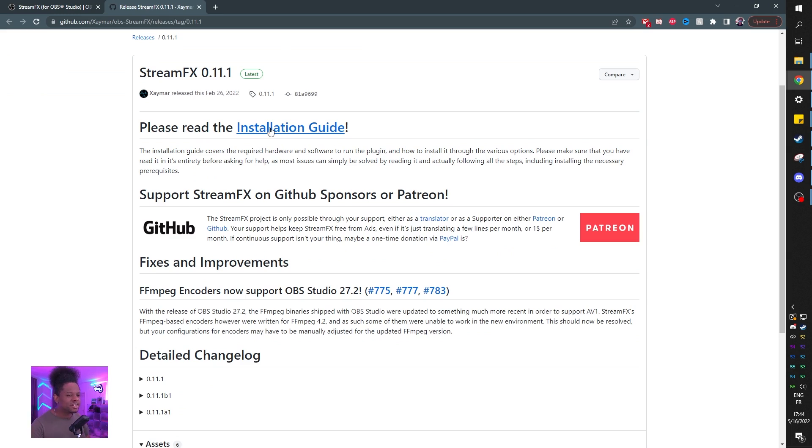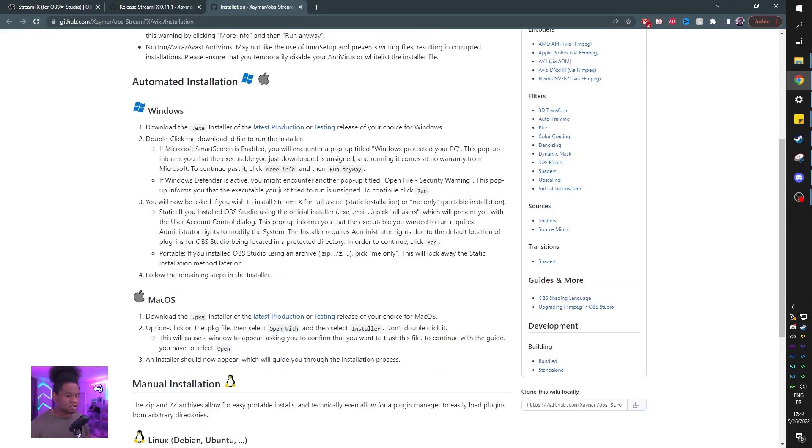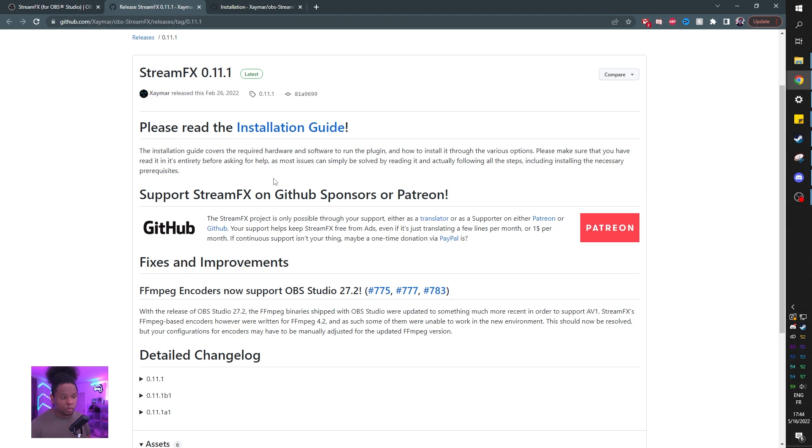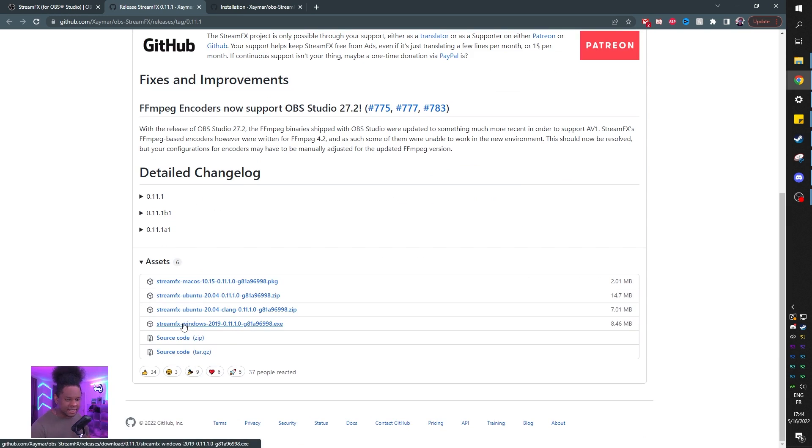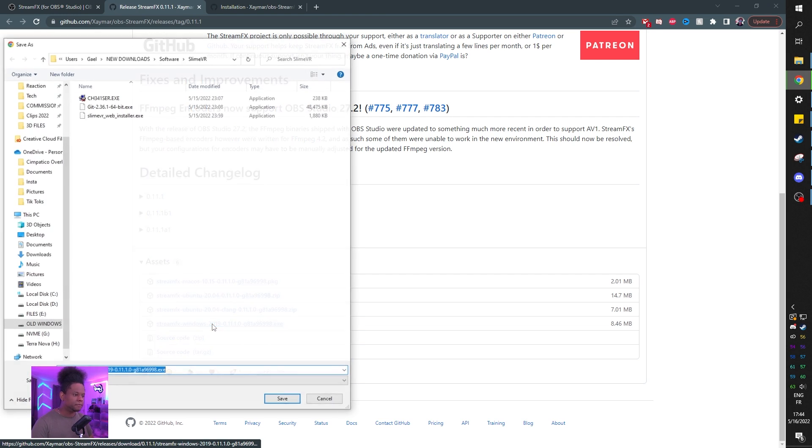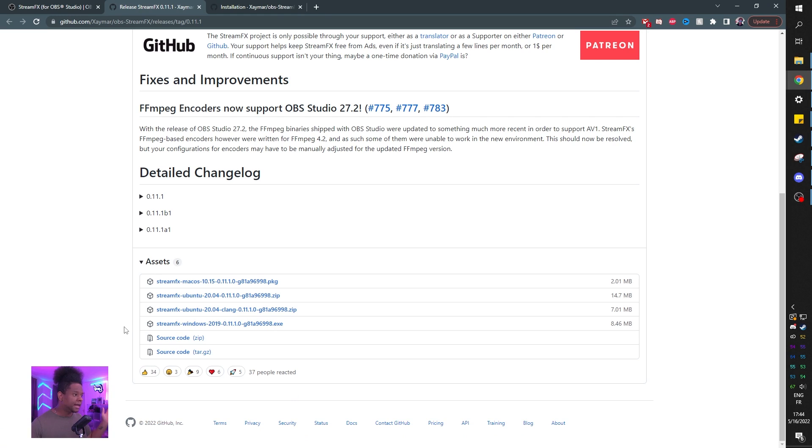Now there's an installation guide, which you actually want to read, especially if you're having issues installing it. Let's hope that we don't. This is my actual first time installing it. So once you're done, go all the way down there and find the .exe that has to do with Windows. Let's go with that one, shall we? We're going to click OK. We're going to download it.